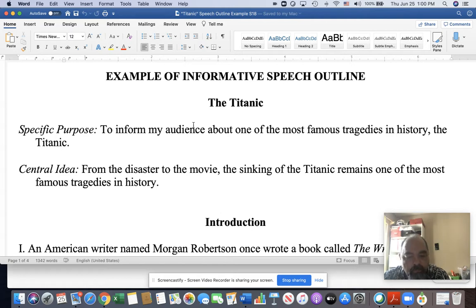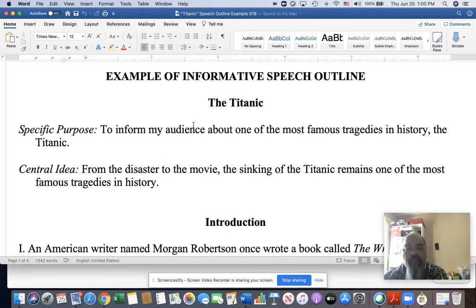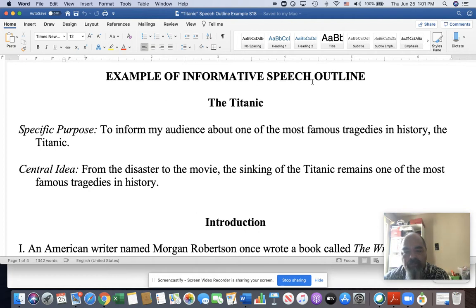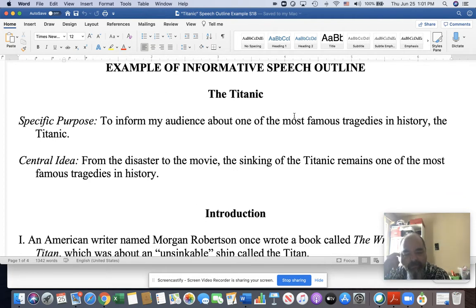First, let's talk about what is here and why it is where it is. This should actually be called an example of an informative speech preparation outline, because that makes it a little less confusing with the speaking outline — and as I said, those aren't the same things. So we have the title here right at the beginning, and then we have these two items: your specific purpose and your central idea.